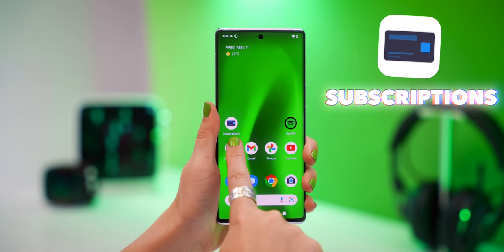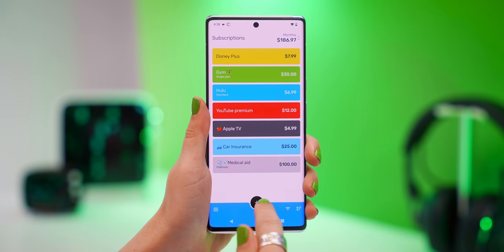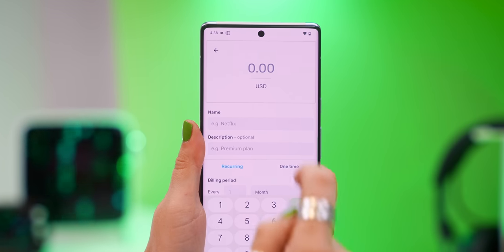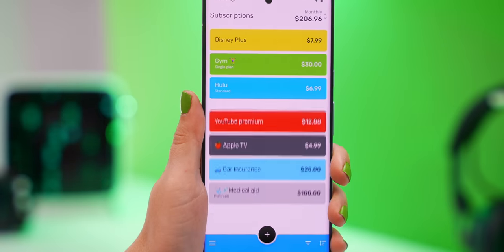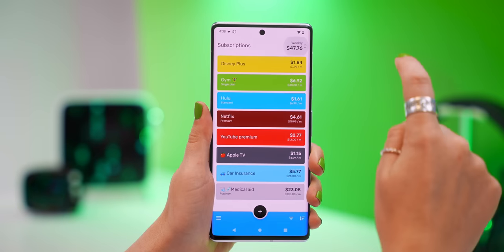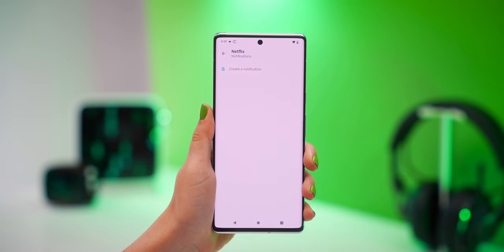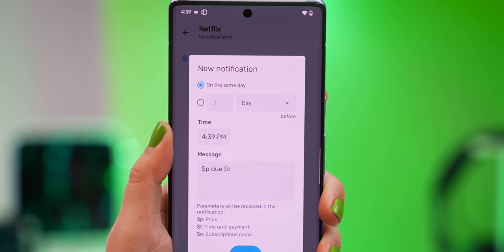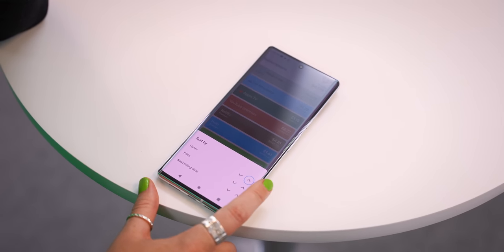Something that can help with subscriptions is the Subscriptions app. It literally helps you track every single subscription you currently have. When you have a new subscription, click the plus icon, put in the value amount, the subscription name, date, and color code it, then press save and it's added to your list. You can see the yearly, monthly, or weekly amount that all your subscriptions are totaling. You can add custom notifications for when to cancel a subscription or when it'll debit your account, and you can sort or filter by name, price, or billing date.